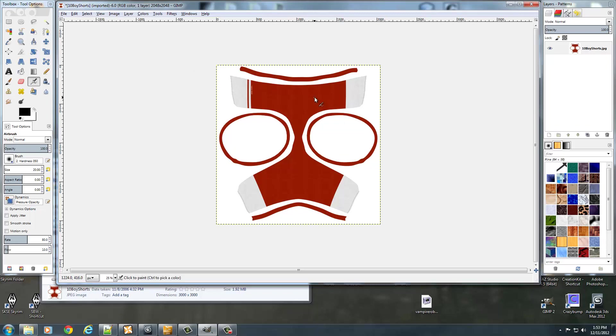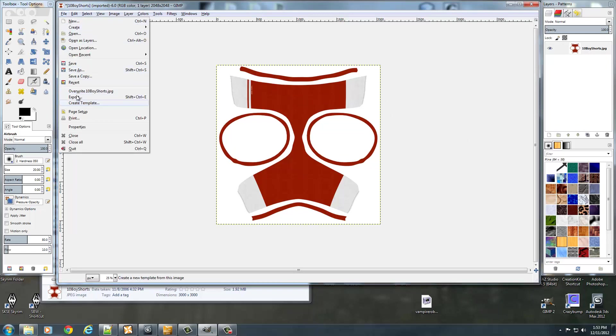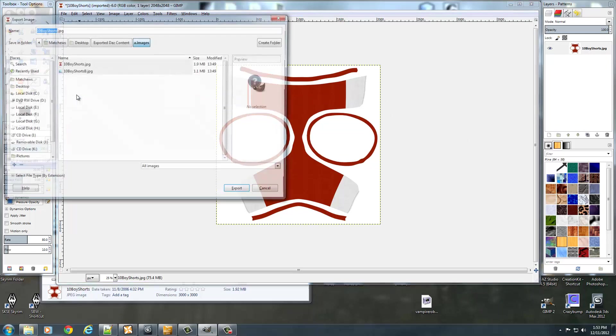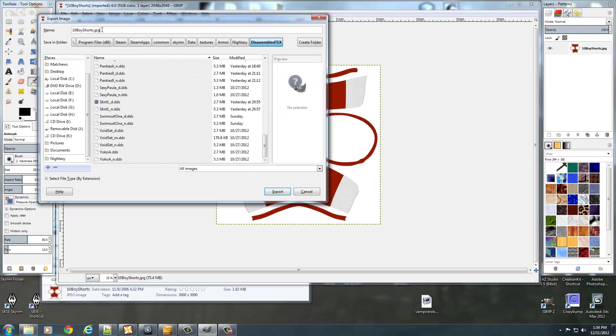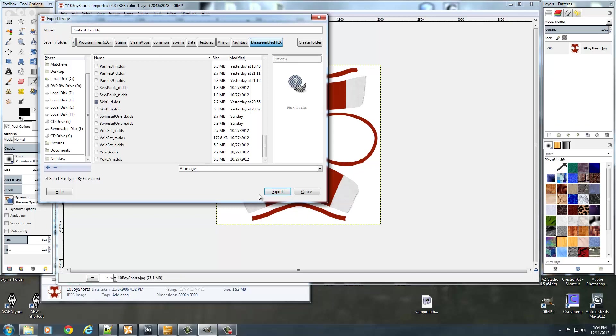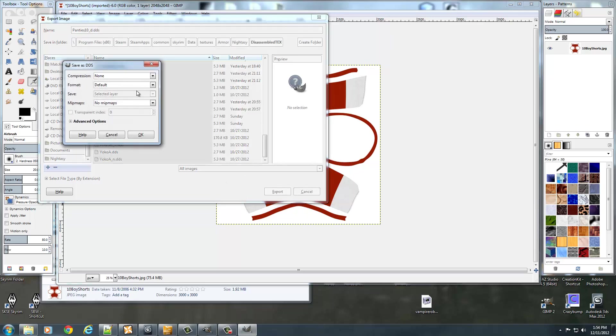So once I have that scaled, now I'm ready to go ahead and make this a DDS. So I'll go to File, and we're going to export this. I'm going to call this a DDS. Make sure you type in .DDS on the end of it, and I'm going to call this Panties 10 to go with my naming structure.